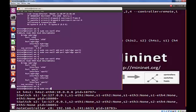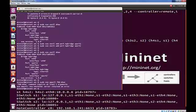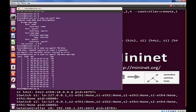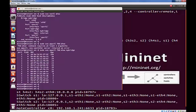So sudo ovs-appctl fdb/show. Let's do that against MyBridge. And there we go. We can see the ports available and how long they've been up.